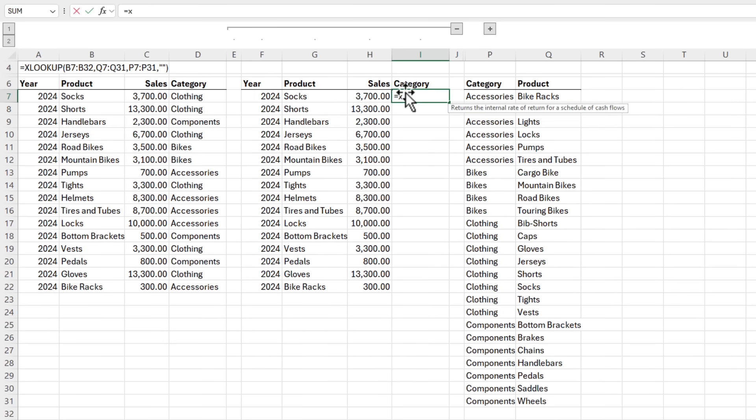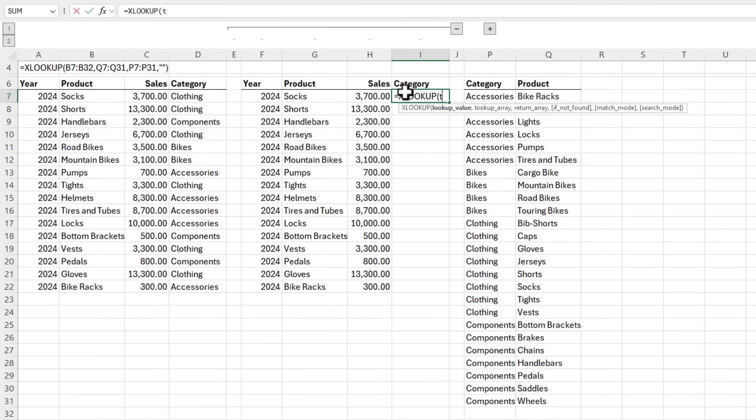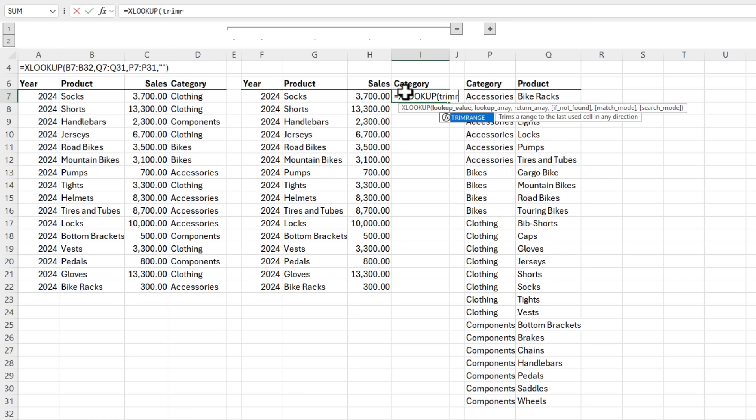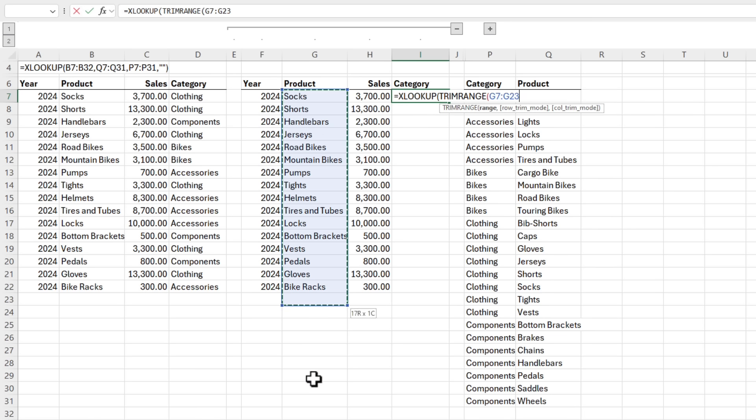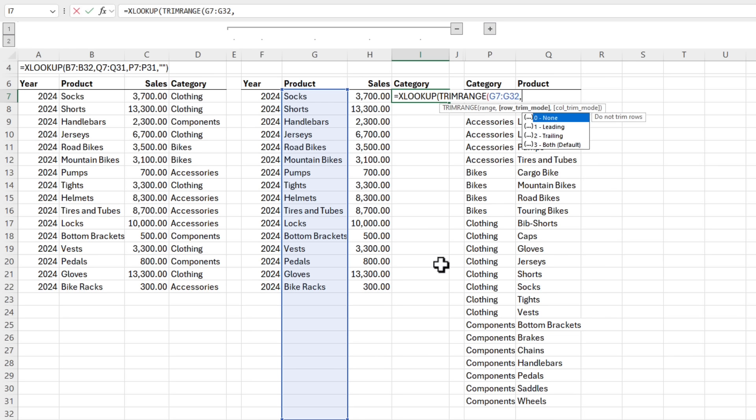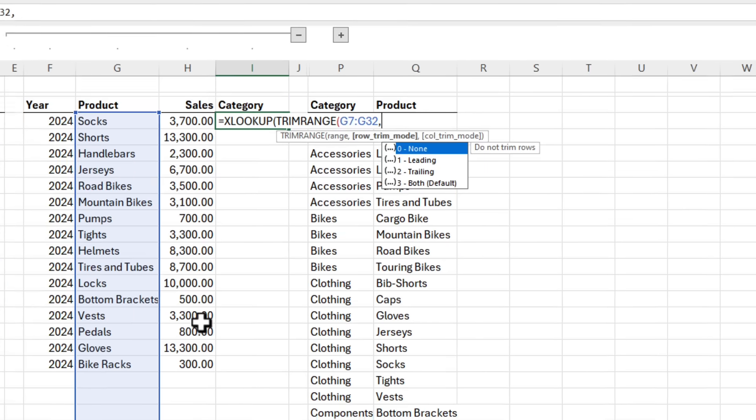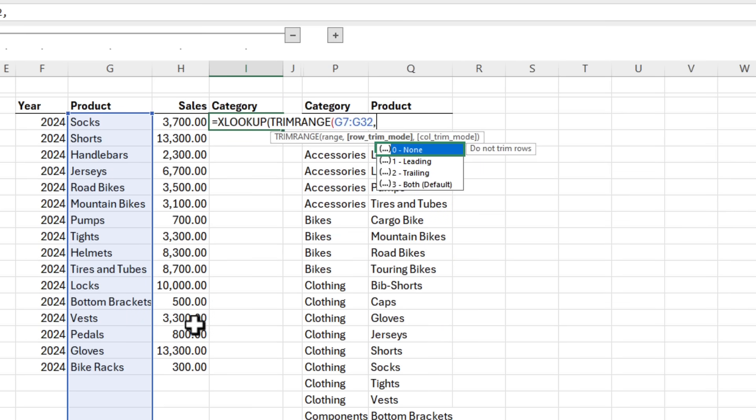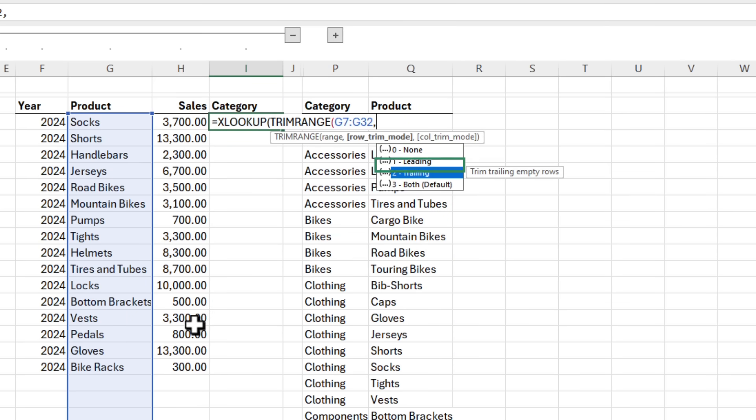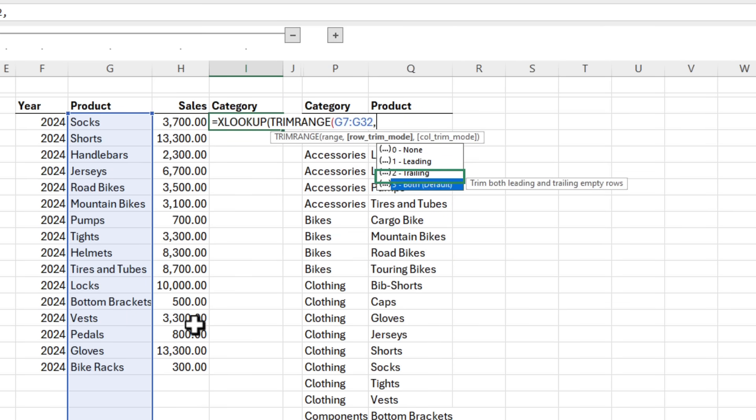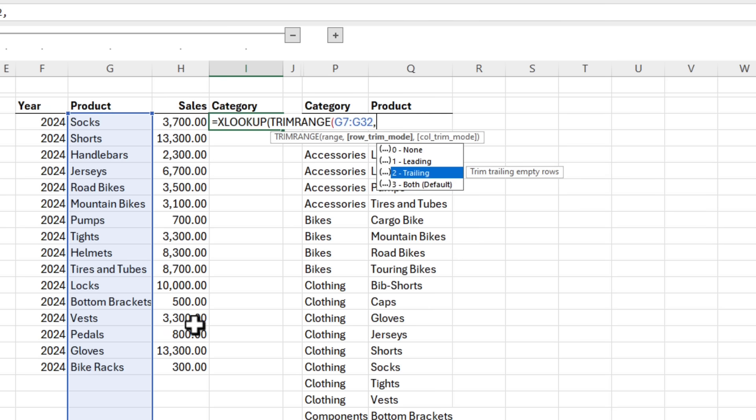Here again I'm going to XLOOKUP. In the lookup value I'm going to use the new TrimRange function to detect the range size. So the range are my products, again allowing for growth. In the RowTrimMode argument I specify what I want to trim: zero for none, one for leading empty rows, two for trailing empty rows, or three for both, which is also the default. I'm going to go with two for trailing empty rows.